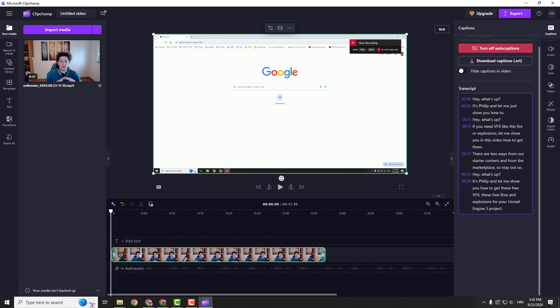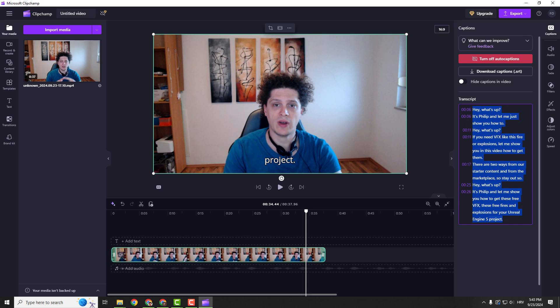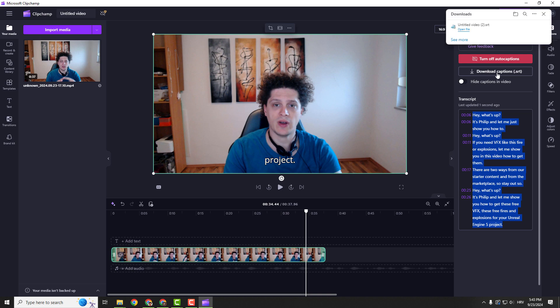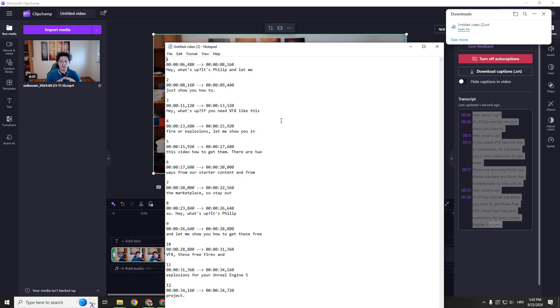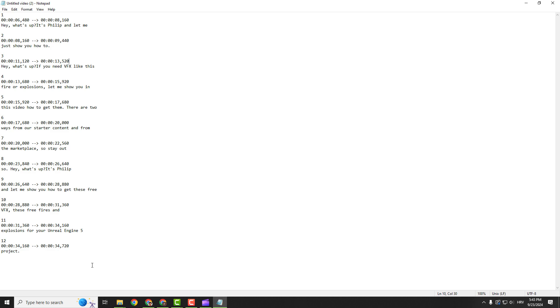It will transcribe over here depending on how long your video is and you can see your transcription over here. You can copy paste this as a text file or you can just click over here and download captions. Click it over here and you will get your captions ready.